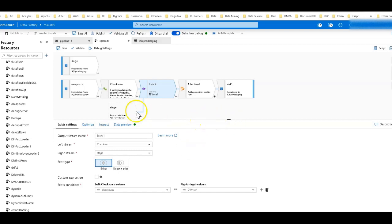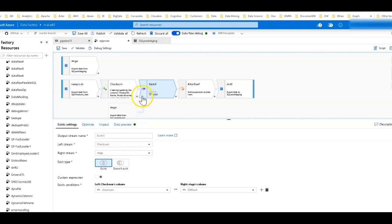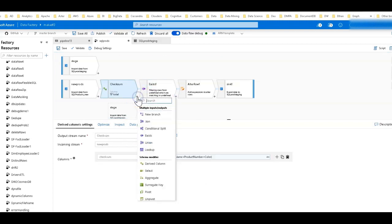Here I have two different sources: a staging table and a new products table. When I put exists on my canvas I can say the left side, which is attached to whatever transformation I added the exists to. In this case I added it to my derived column.